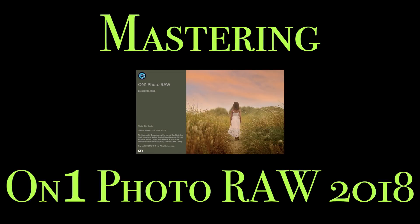Hey guys, this is Anthony Morganti from AnthonyMorganti.com. Welcome to Mastering On-One Photo Raw 2018.